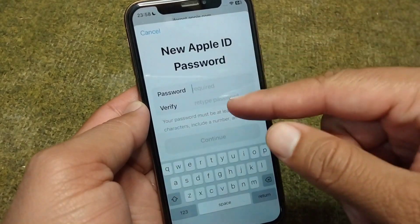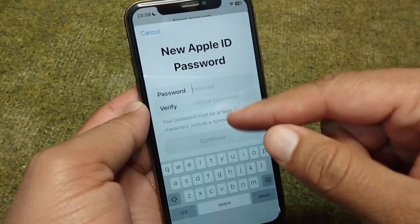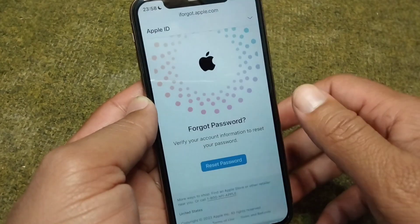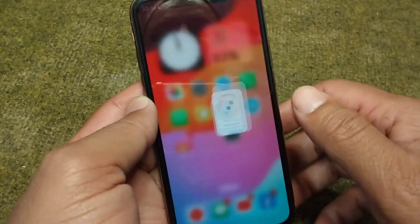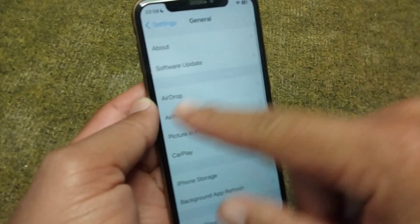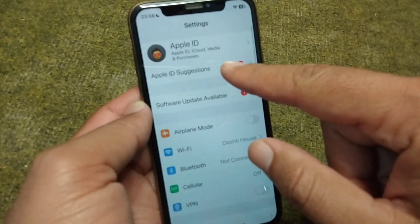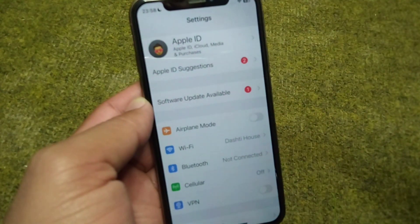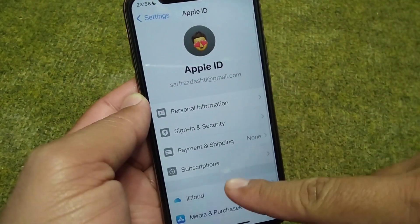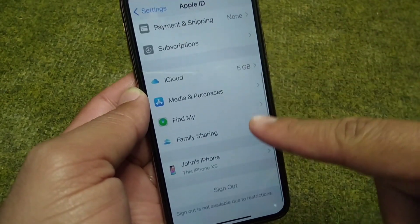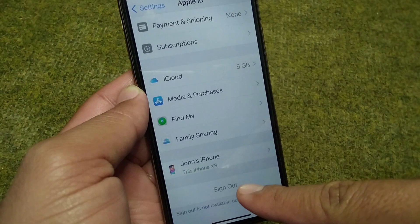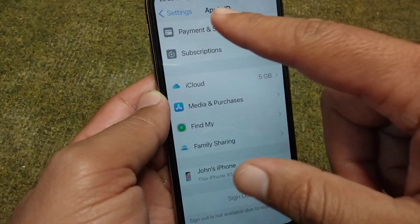Enter your password for your device. From here, simply change your password one time. After this, go back to your home screen, open Settings, and tap on your profile.